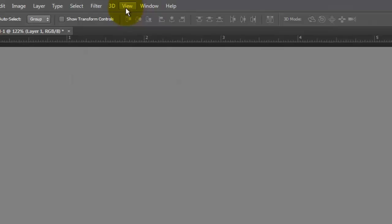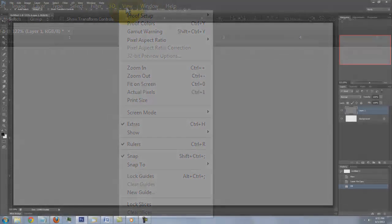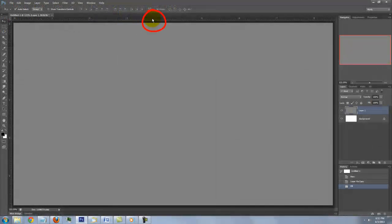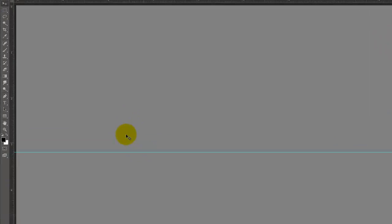Go to View and make sure Rulers and Snap are checked. If they're not, just click on them. Go to the top ruler and drag out a guideline to approximately the lower third of your document.